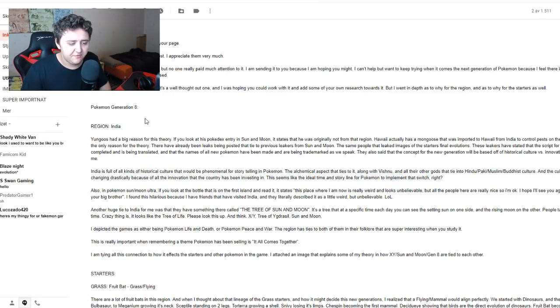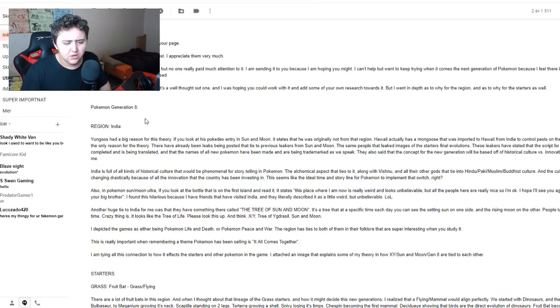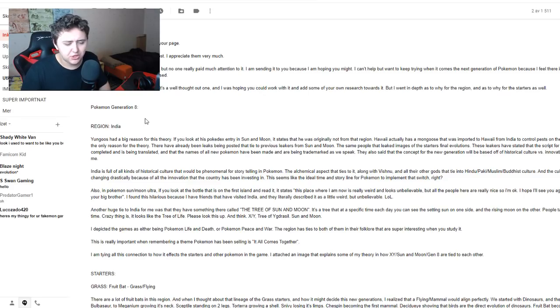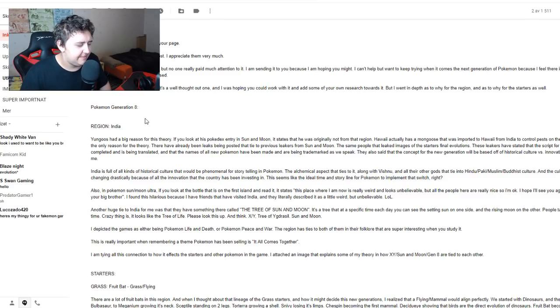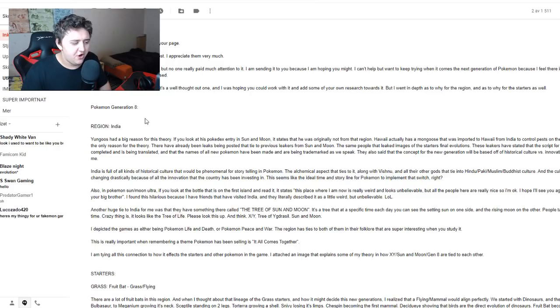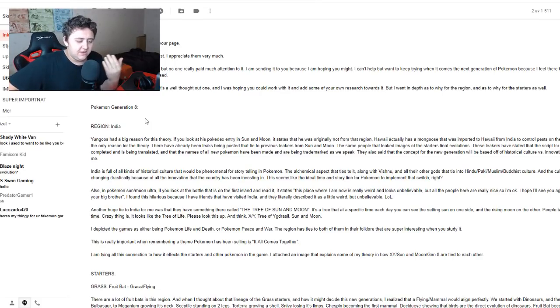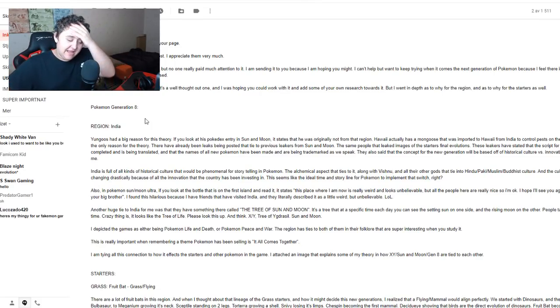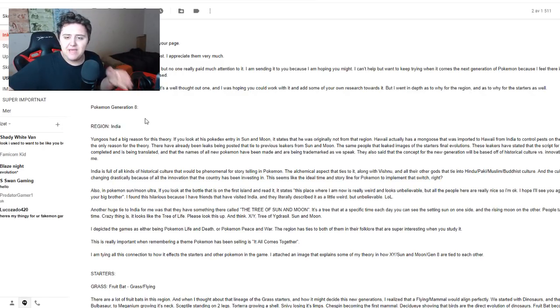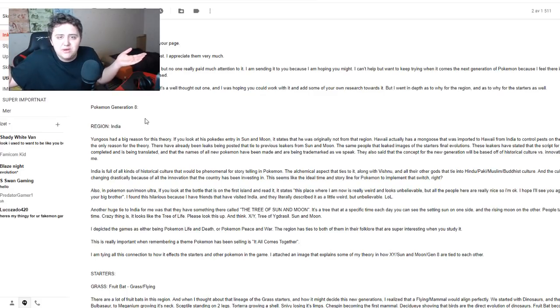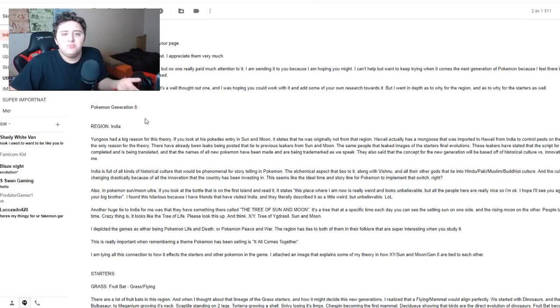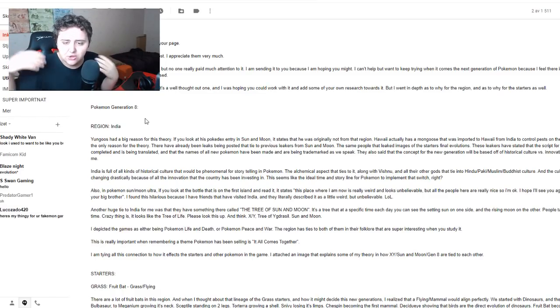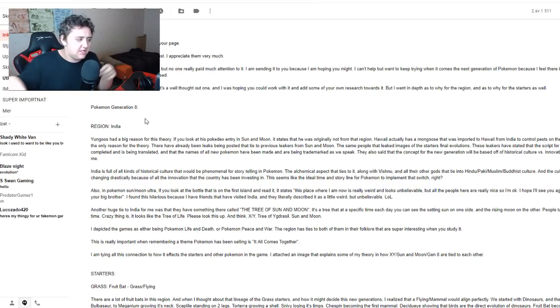The leakers have stated that the script for Gen 8 has been completed and is being translated, and that the names of all new Pokemon have been made and are being trademarked as we speak. They also said the concept for the new region was based off of historical culture versus innovation.